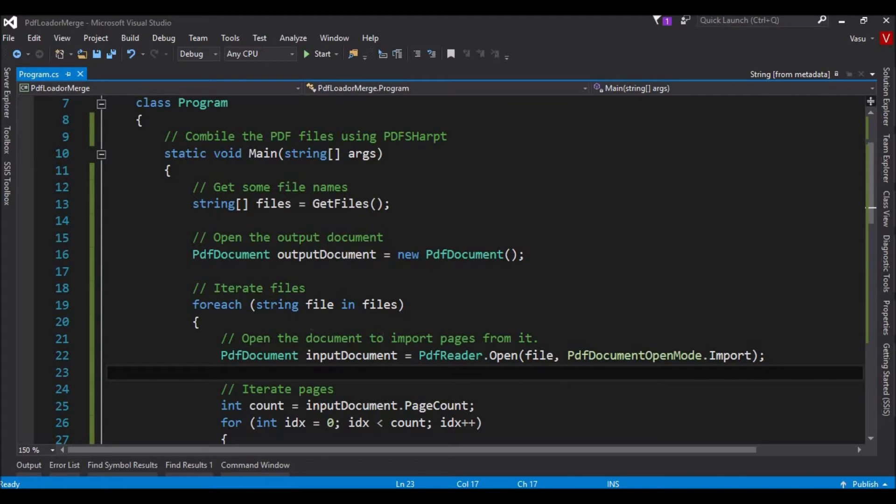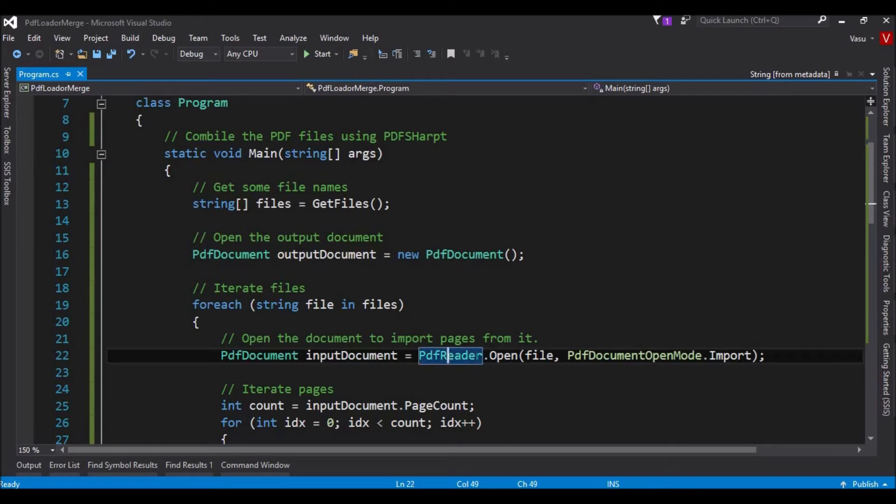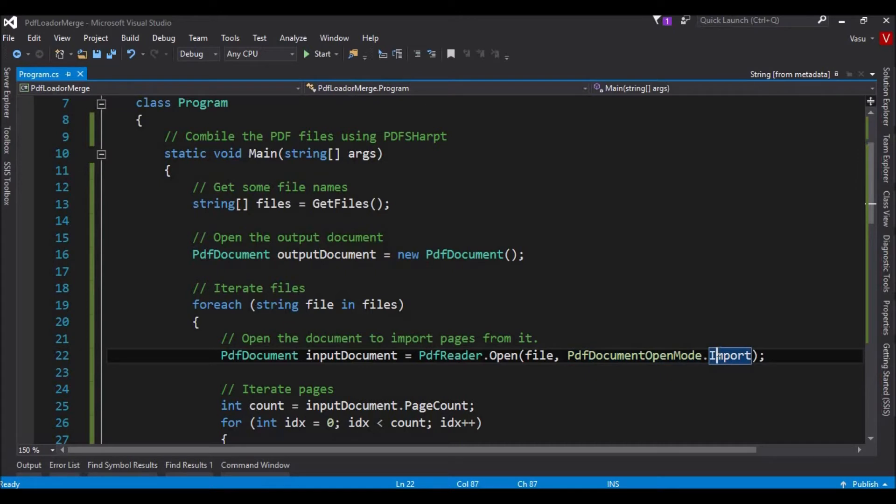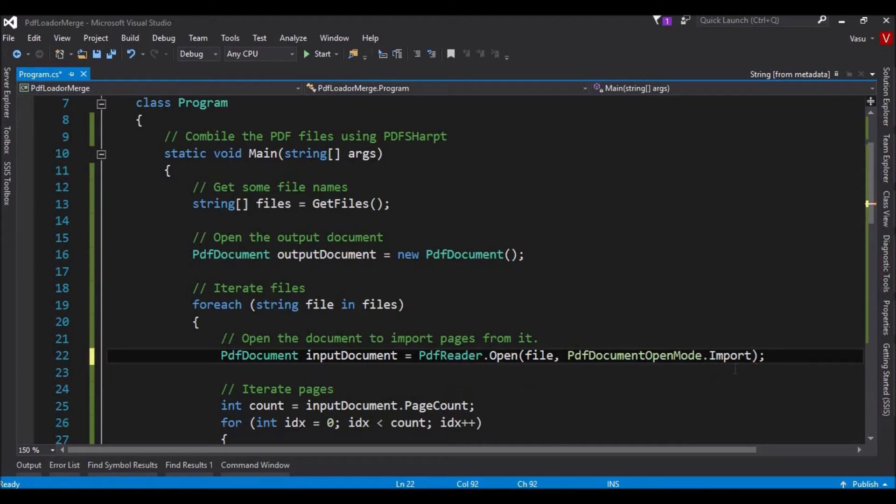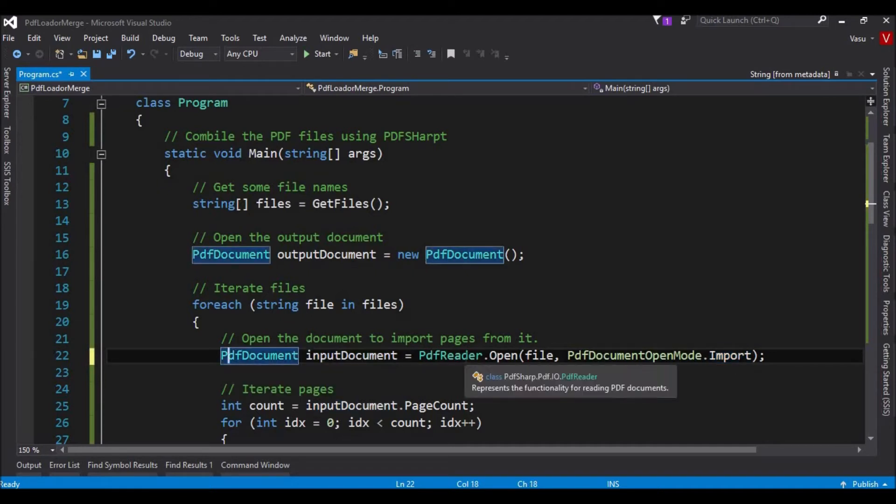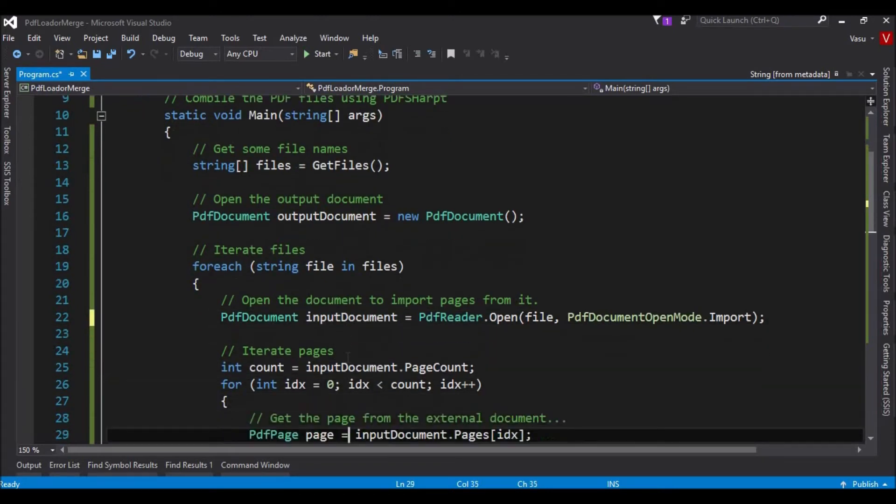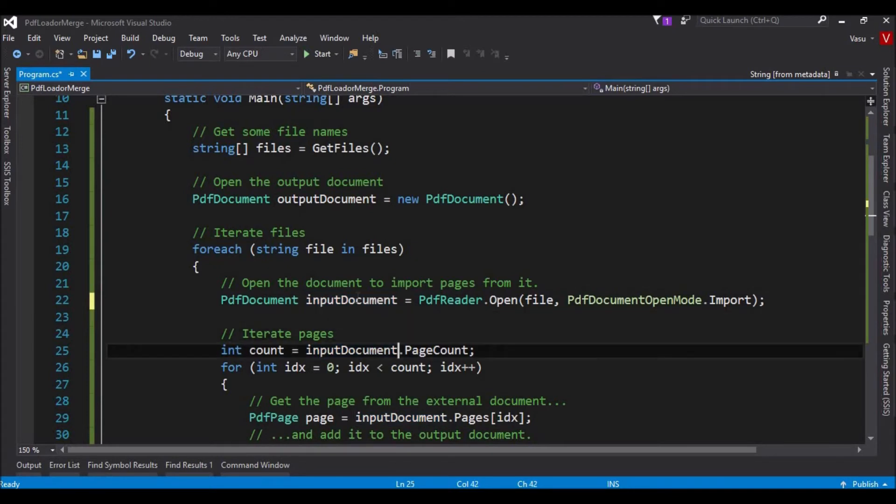I am iterating the files array. I have one more object called PDF Reader. I am passing the file name, file path, and here I am ensuring the mode. You just want to import. We have different modes here: import, modify, read-only, import-only, information-only. At present, I am using import. I am just going to import the complete information here. This is the code to open that file and import the information in this document.